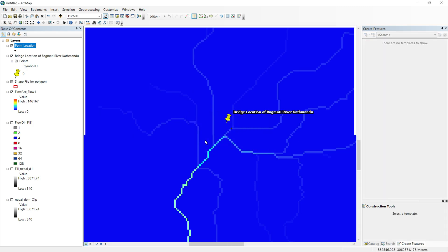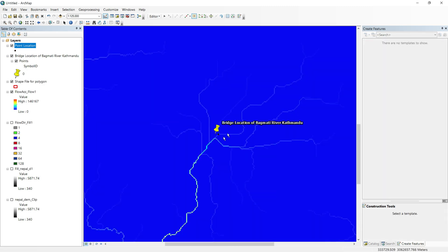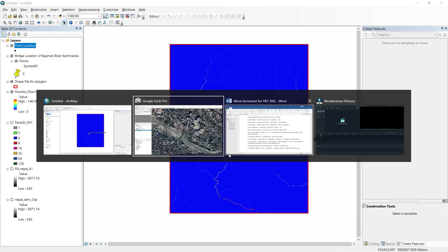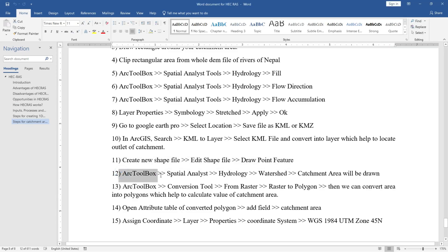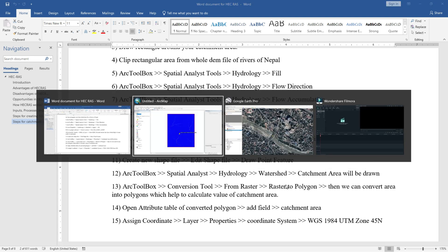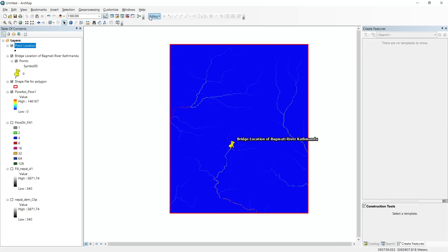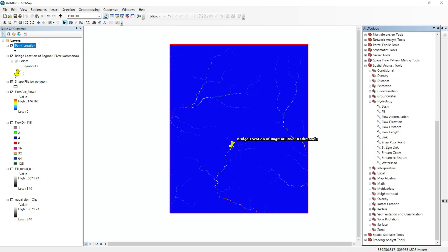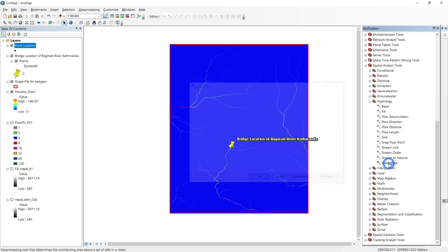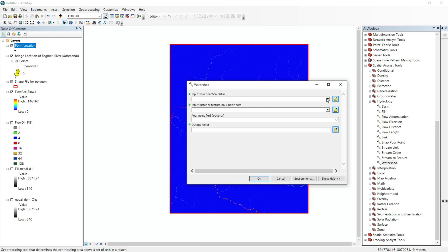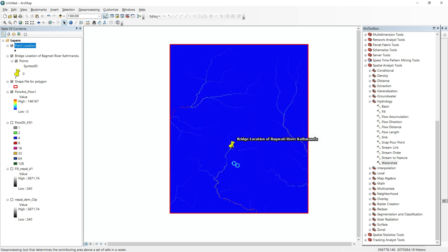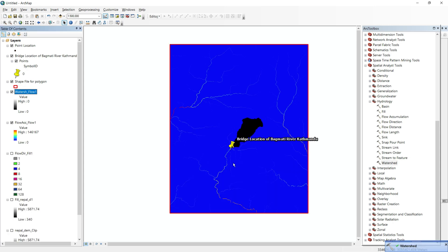We are going to calculate the catchment area at this point. Go to ArcToolbox, inside Hydrology there is Watershed — double-click it. Set the input raster to Flow Direction and the input raster or feature point data to Point Location. Click OK. The catchment area is now calculated and you can see it displayed on screen.